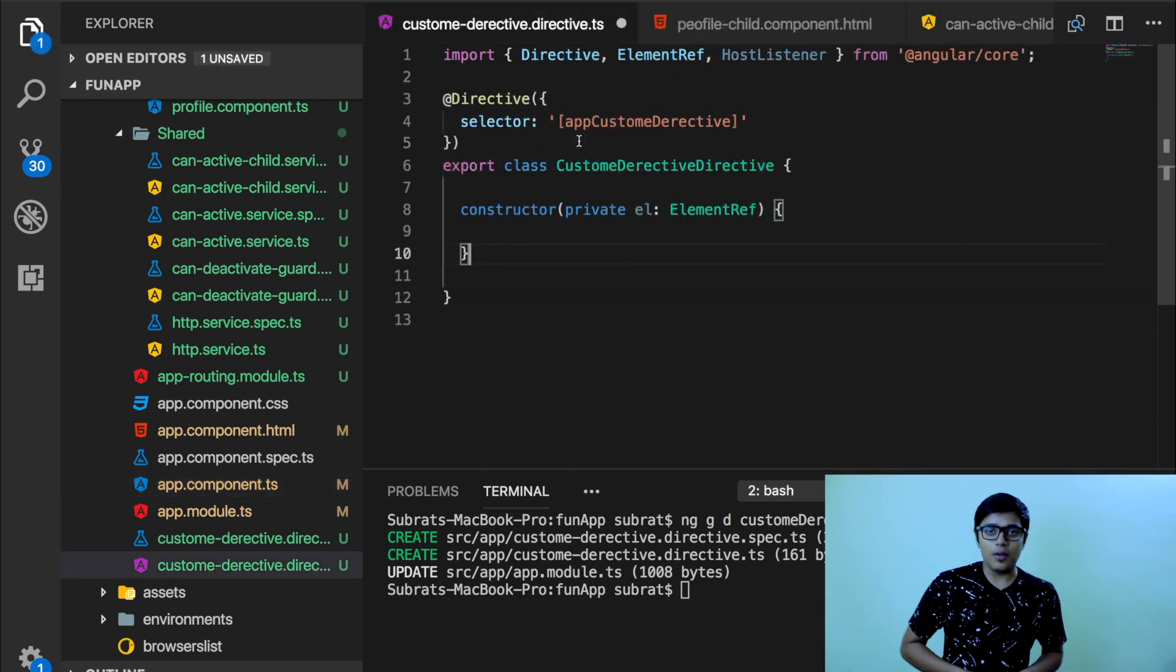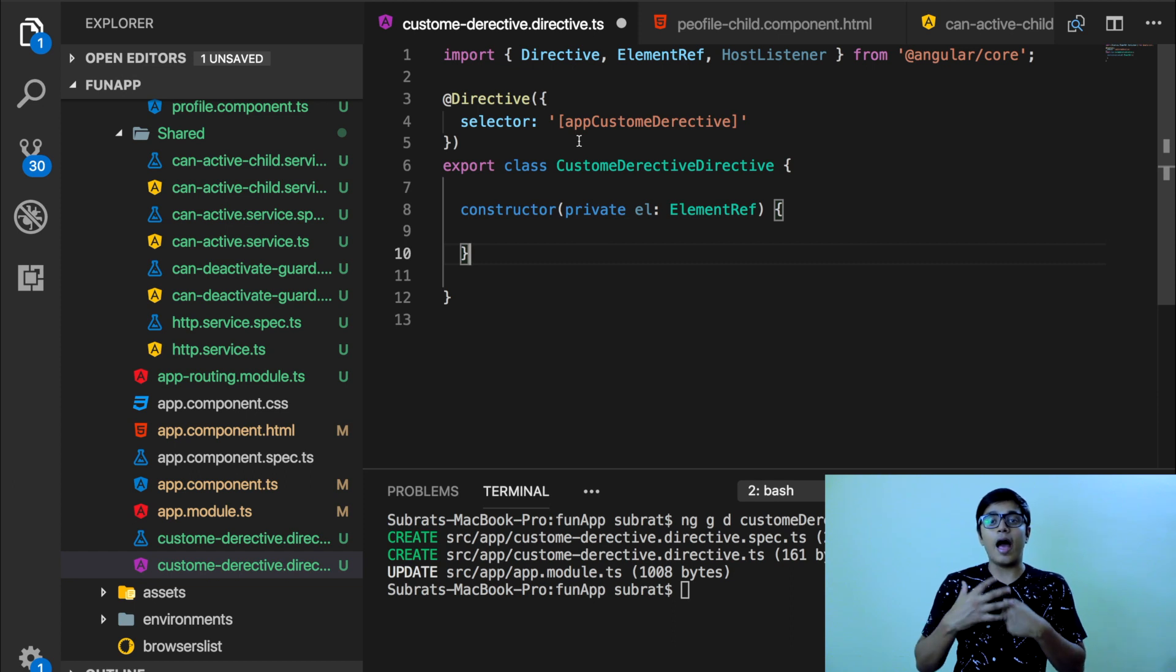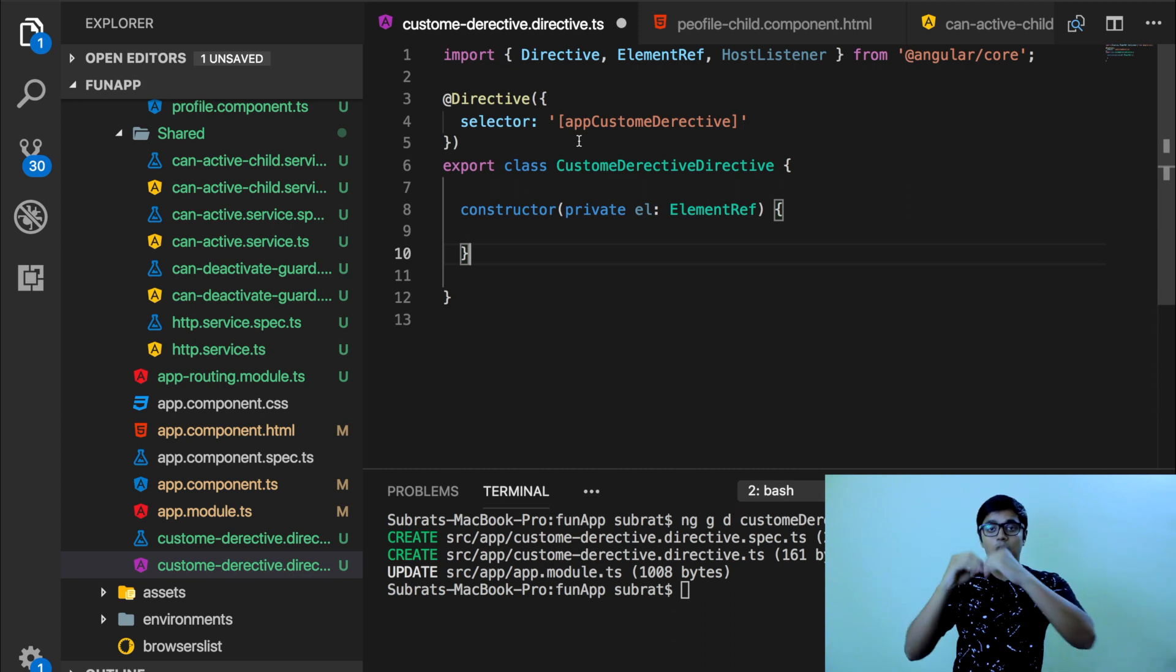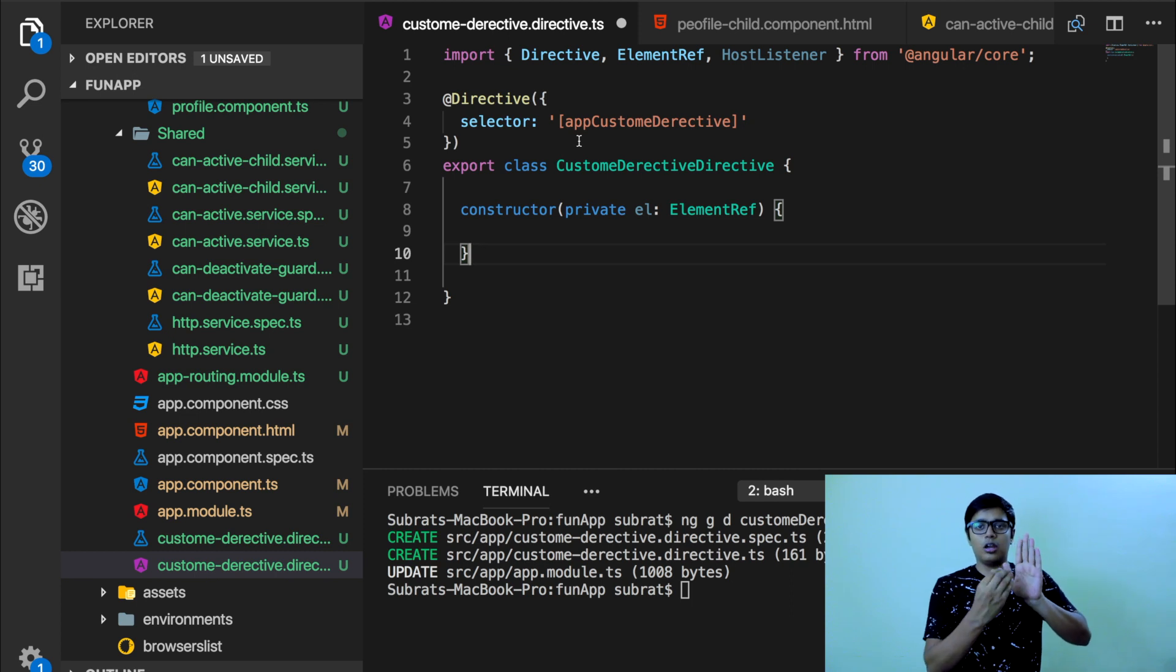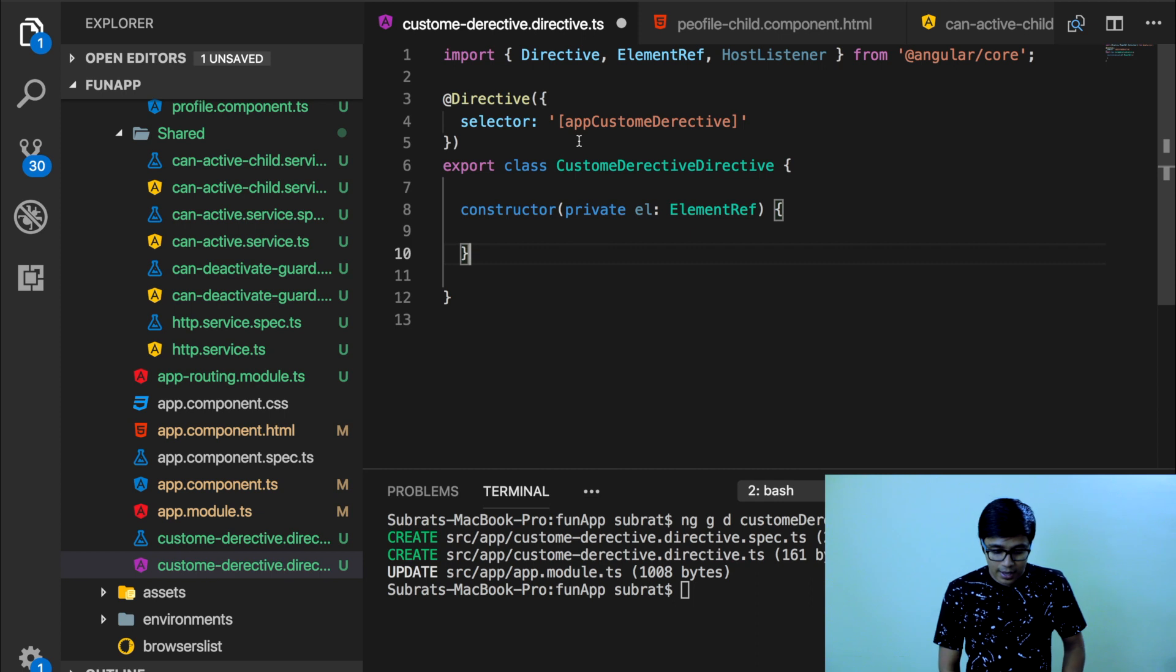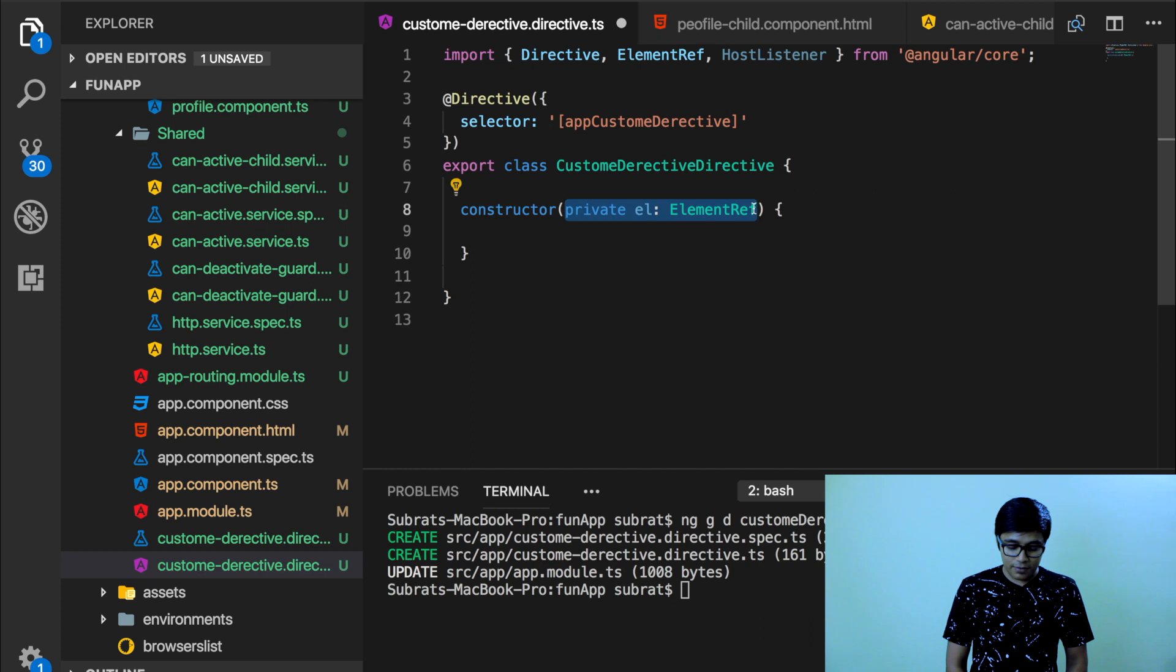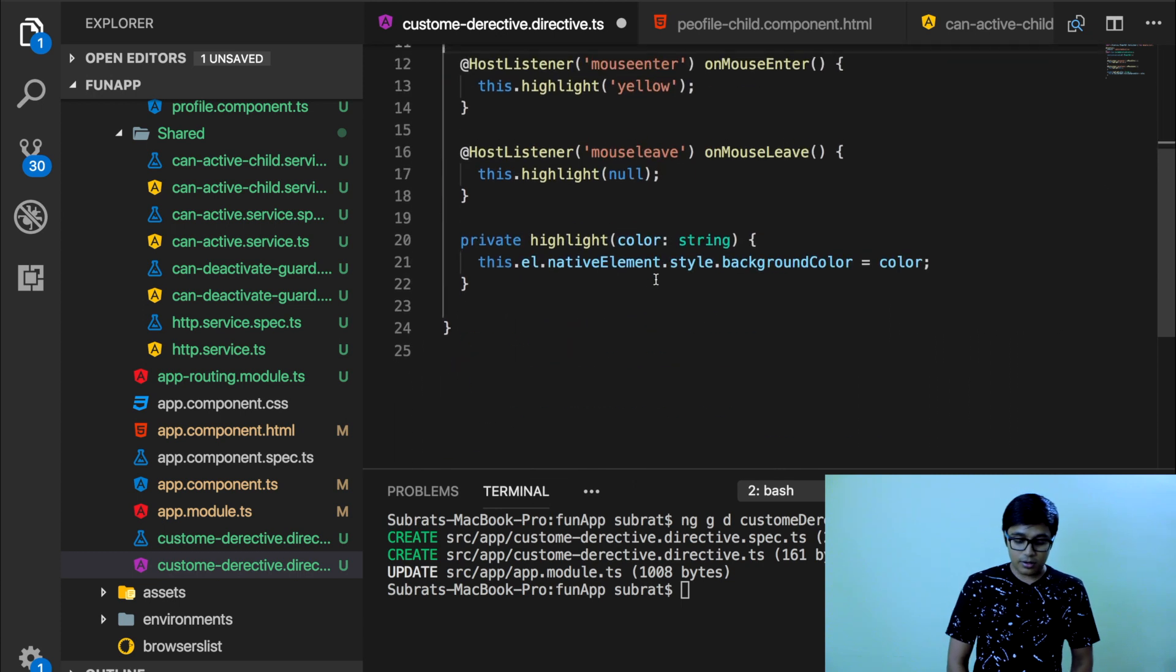So here I'll show you when you hover on something, the paragraph color will change when we hover out, it will change. So we're going to add a directive here. We need the reference of where we are hovering. Suppose this is the element and in the element, you need to add some attribute. So you need this reference so that on this reference, you can change it. So I imported an element reference here. So I injected this element reference to the custom directive here.